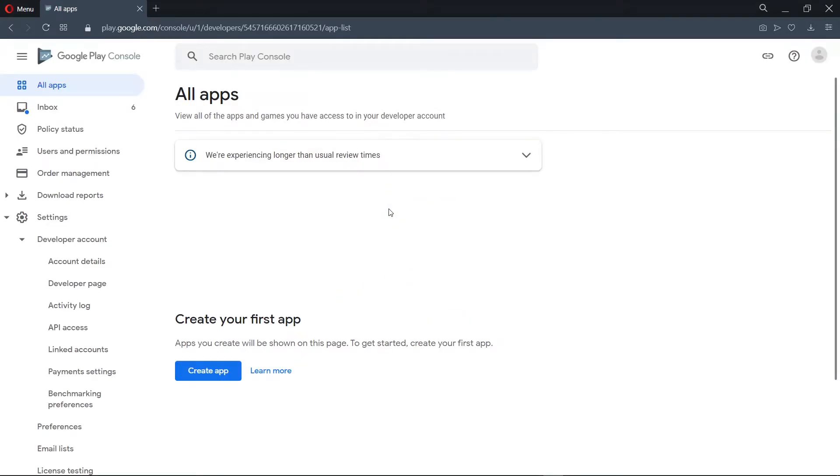So now on the dashboard, we see all apps here and we see the option to create our first app. But now, let's go ahead to create our Google service account.